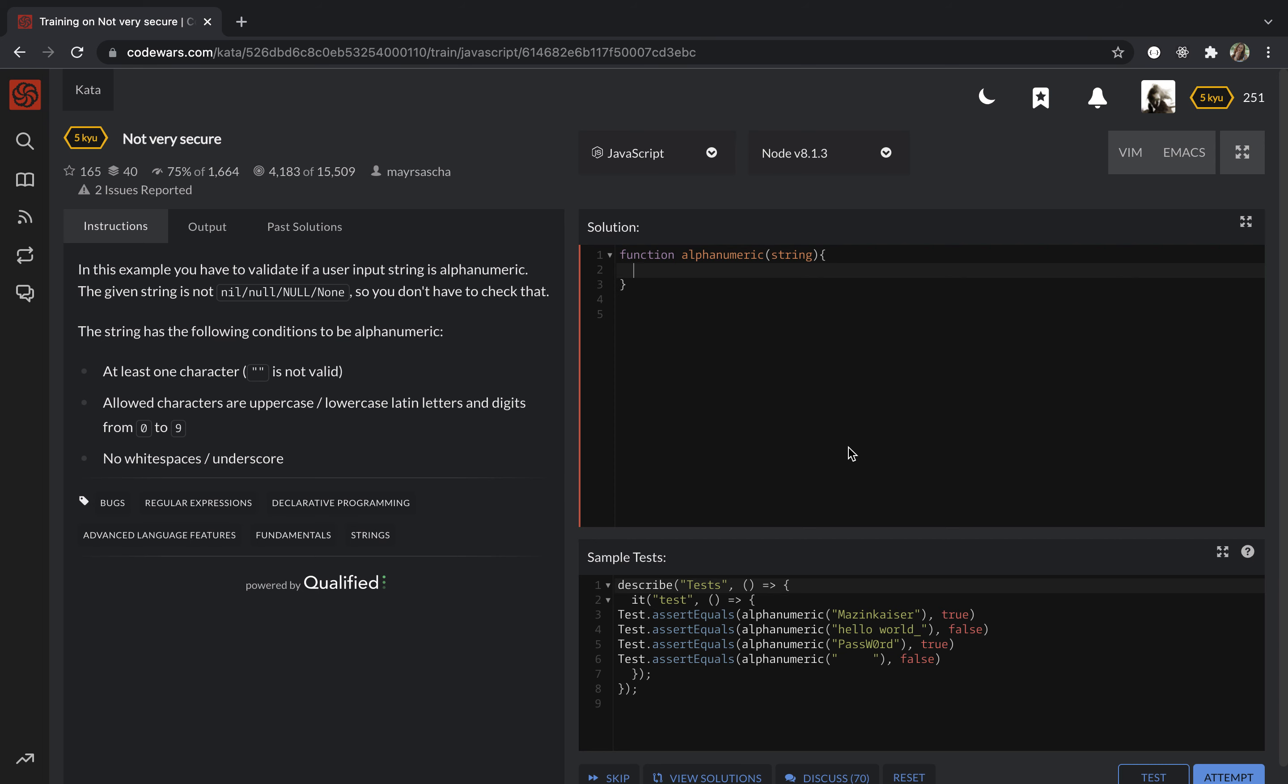There will be a one-line solution. I'm going to use regex or regular expression and the built-in method test. So let's get started. I will return here and put my regex expression.